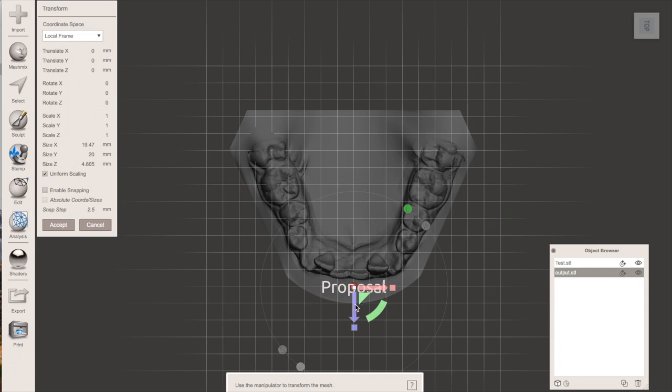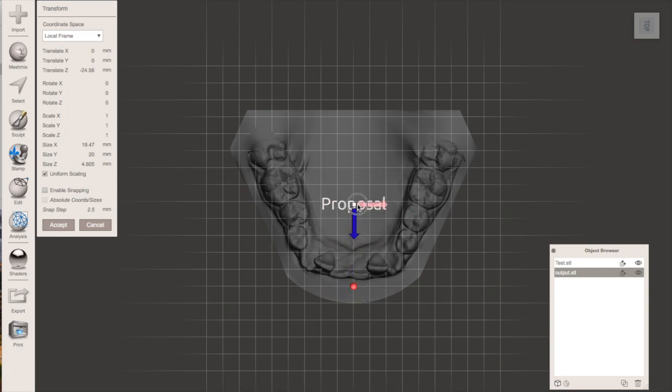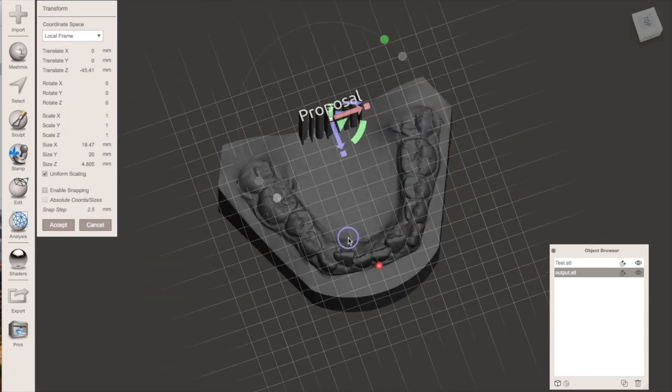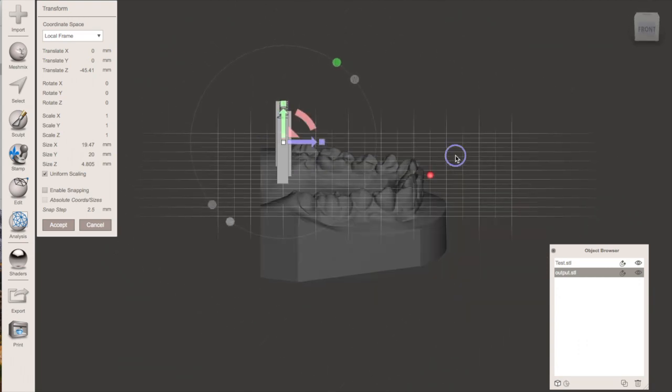And then all you have to do is use the transform command to rotate and move the font into the right position.